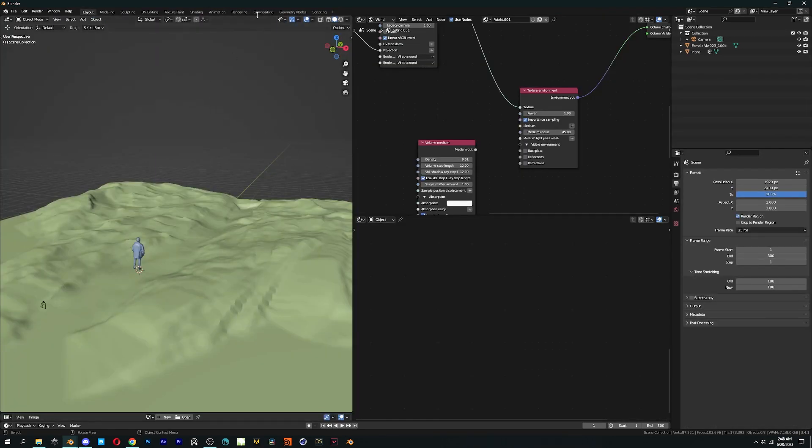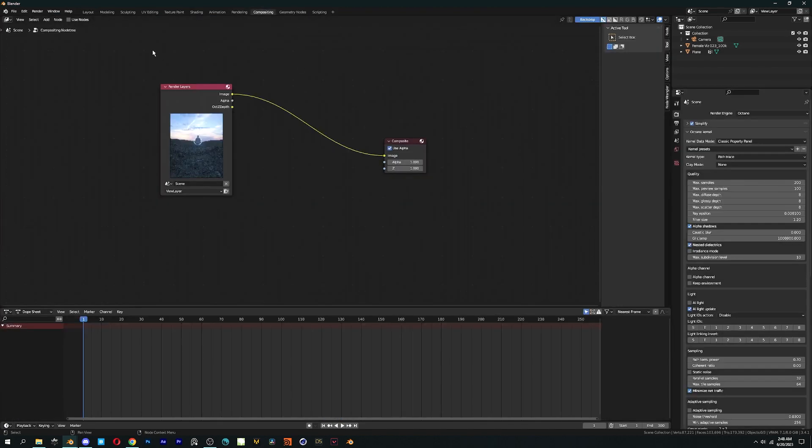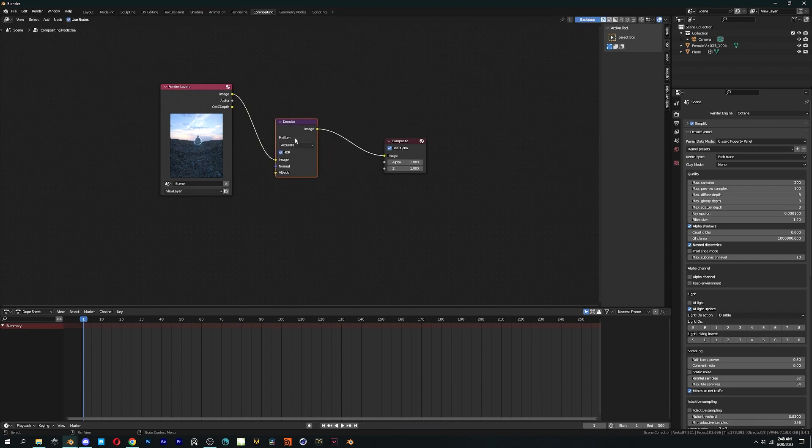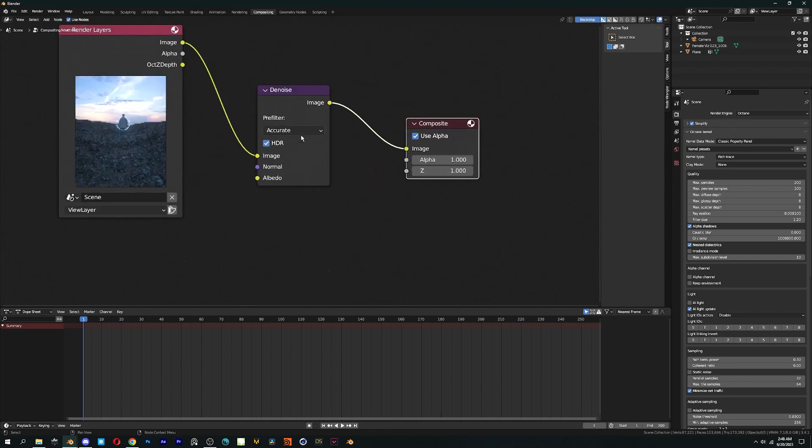For denoising, go to the compositing tab and click on use nodes and add a denoise node in between render layers and composite.